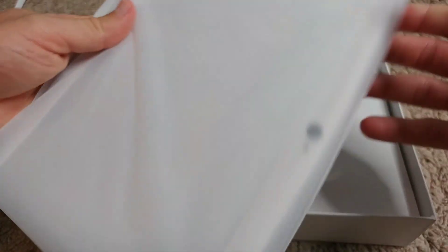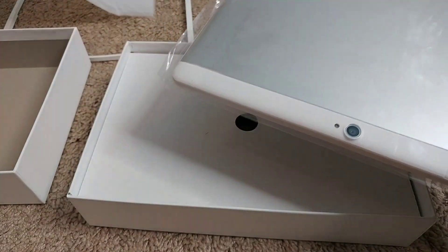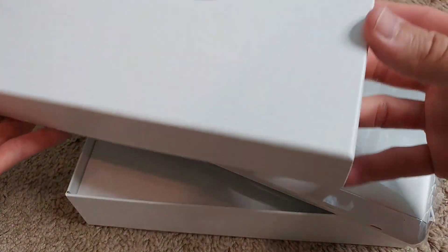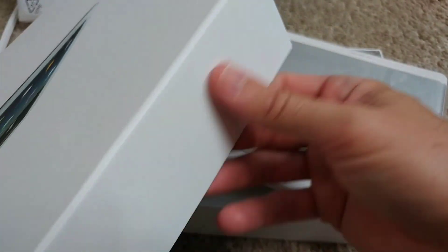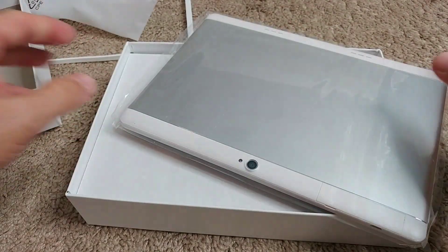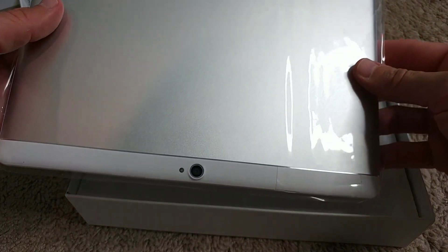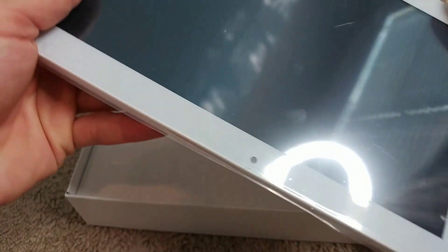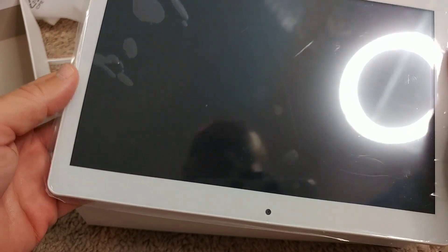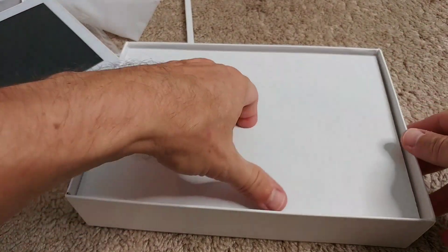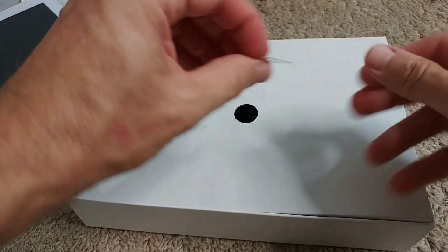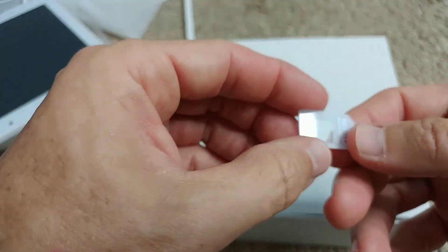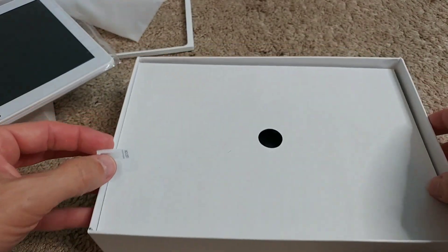At least the box is not dented. The box from which I got the first time was totally dented, so this is much better. It looks like it might be new. Let's look inside.